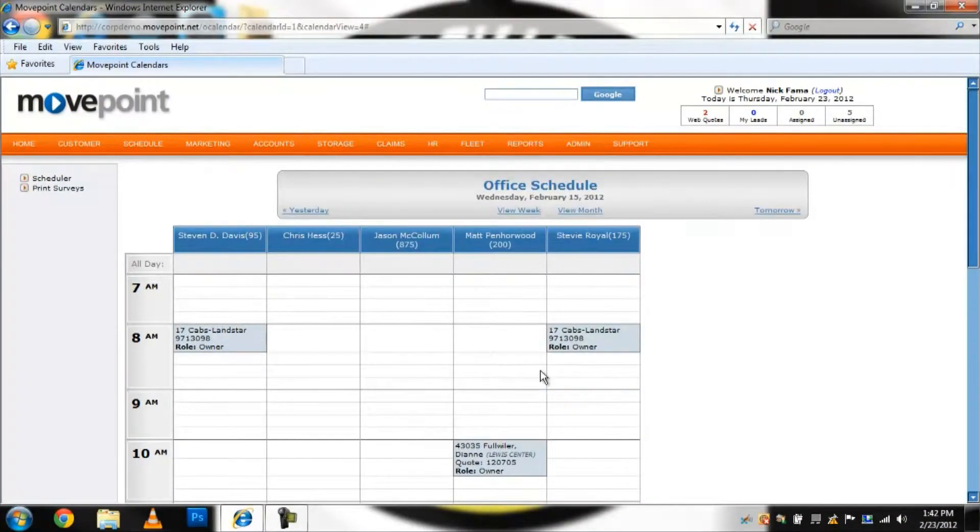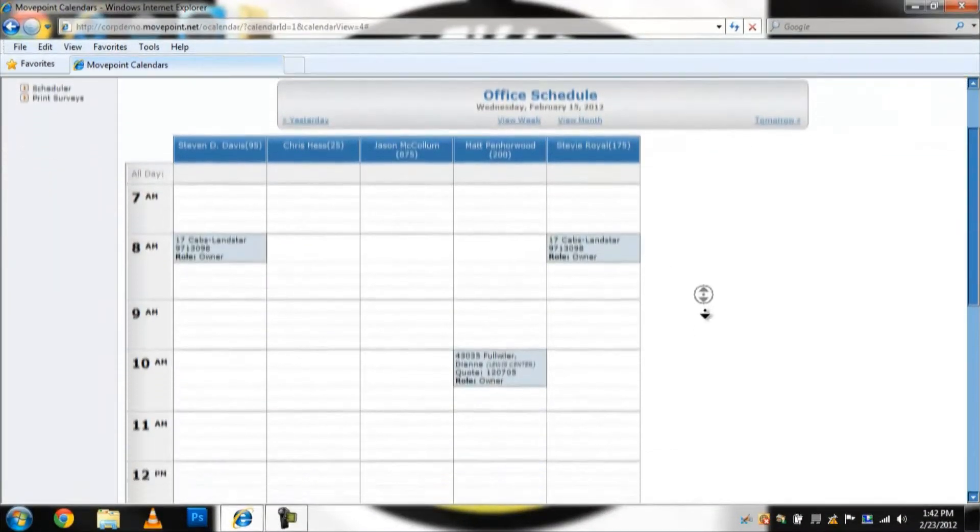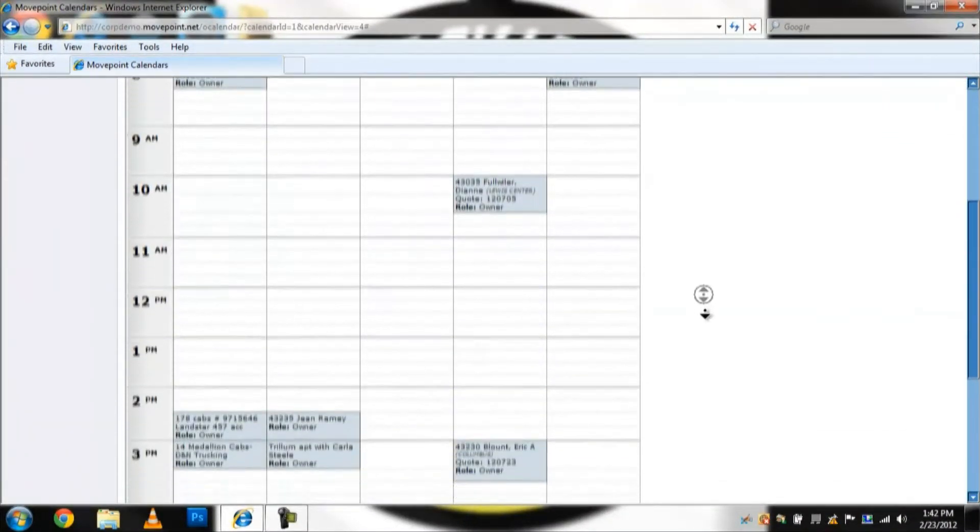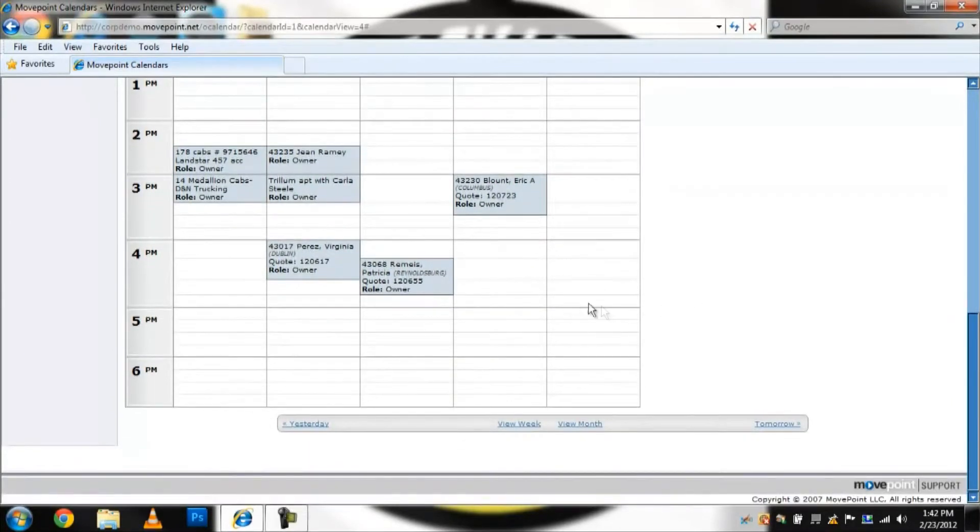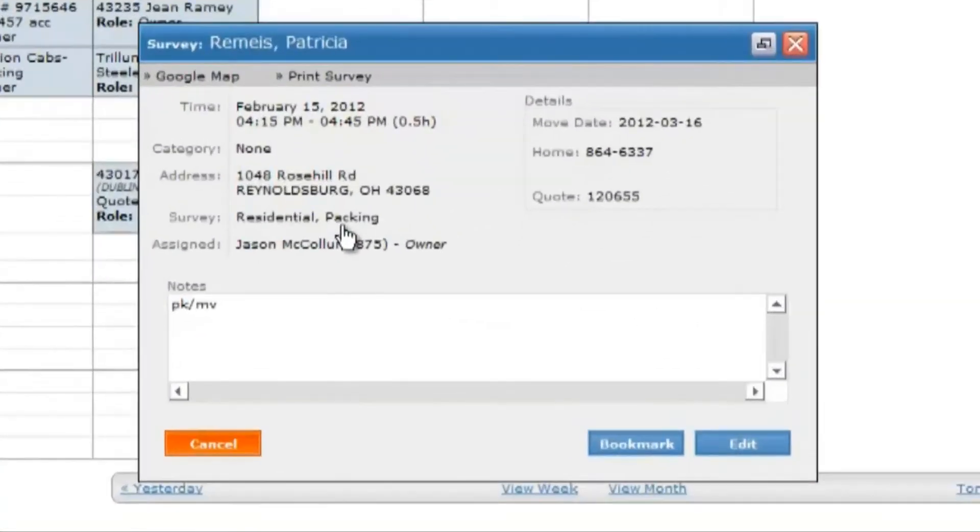On the hourly view, you will see a box representing time-specific events. Clicking the event will bring up the view window to read the details.